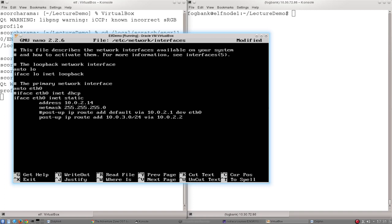And so I've said, hey, there is a machine with the IP address 10.0.2.2 who knows how to deal with traffic destined for that other network. So just send it to that machine and that machine will deal with it. We're essentially just outsourcing our problem and saying send it to that other different machine.